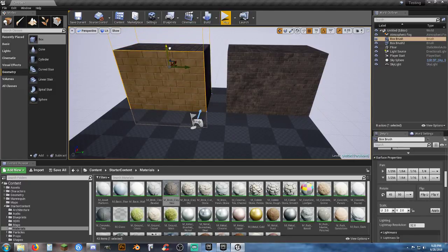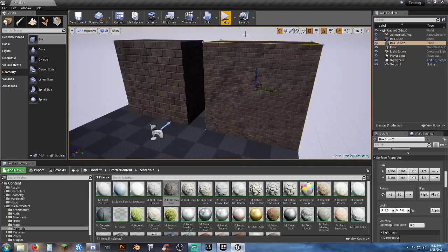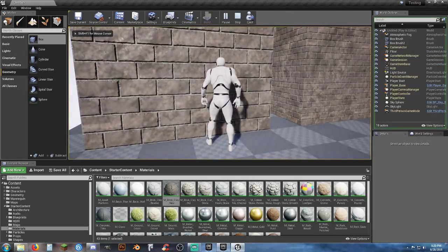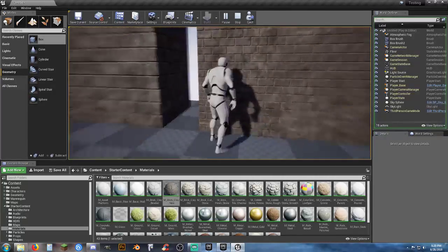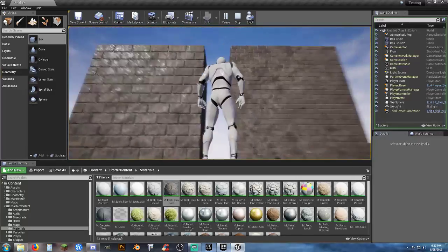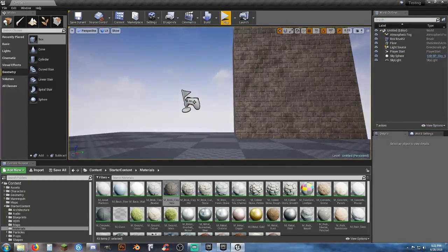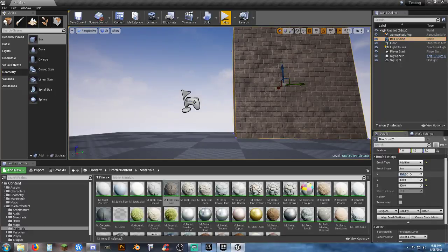Always remember: whatever you transform with the scale tool, you're going to have to fix the material afterward. Looking at the brush-adjusted version — yes, those look like bricks, though they're a bit large unless you're making cinder blocks. That's the original texture displayed as it's supposed to be.